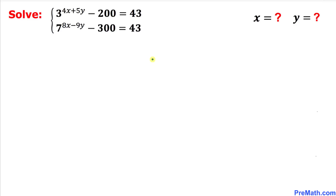Welcome to pre-math. In this video we are going to solve a given system of equations. We have two exponential equations: 3 to the power of 4x plus 5y, minus 200, equals 43; and 7 to the power of 8x minus 9y, minus 300, equals 43. We are going to solve this system for x and y.